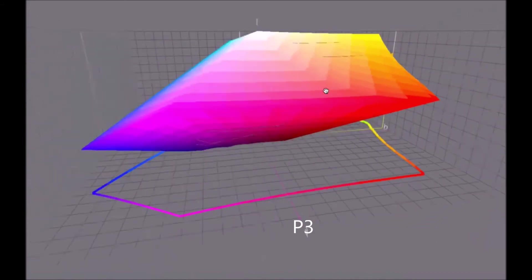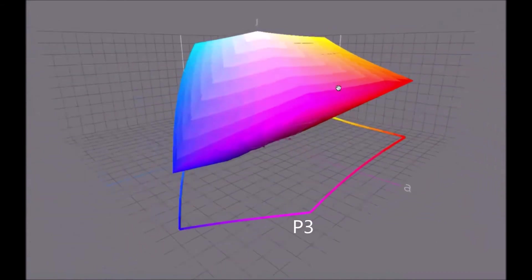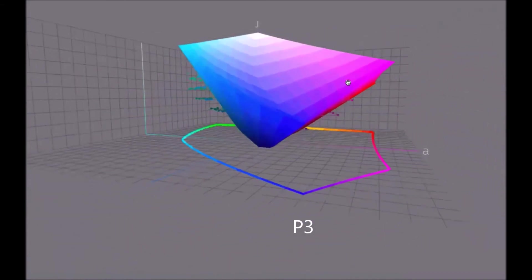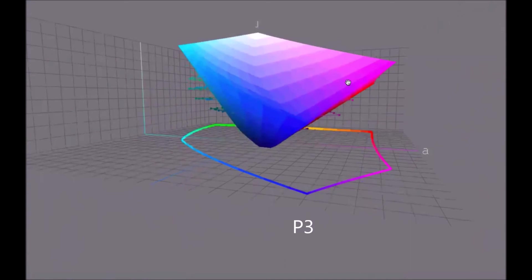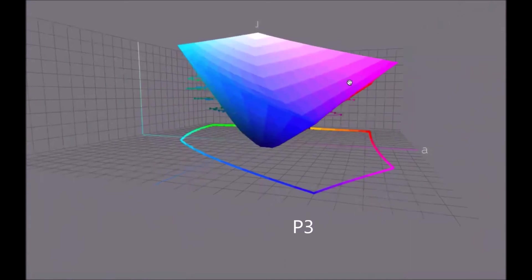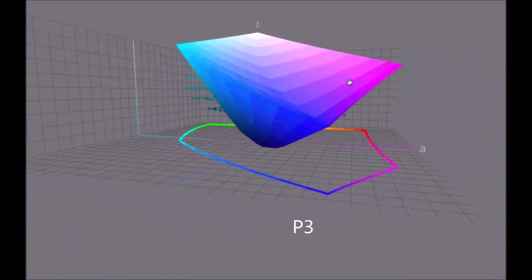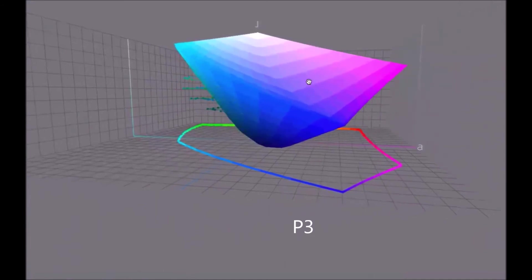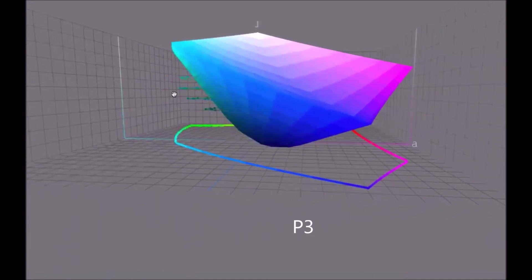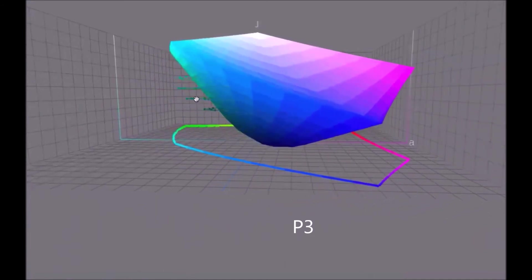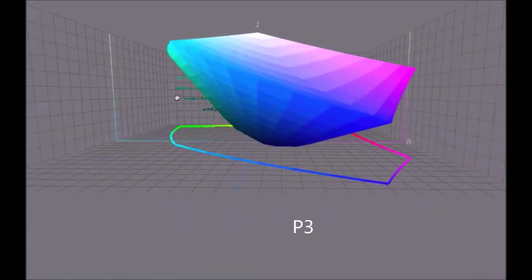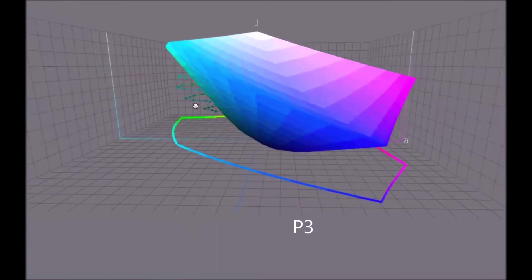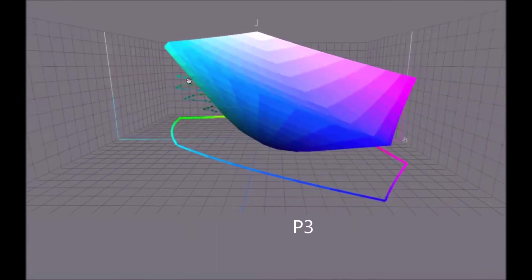So this is just meant to give you some idea of where some of these pointer gamut colors lie relative to some of the more popular working color spaces. You can see there's still some outside here in the blues.